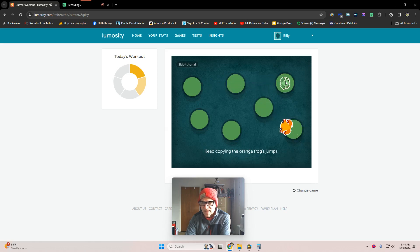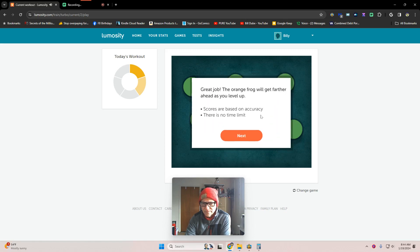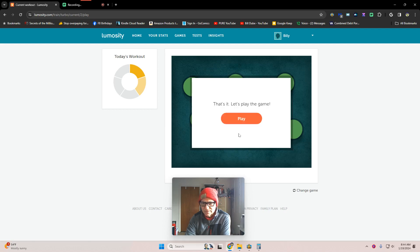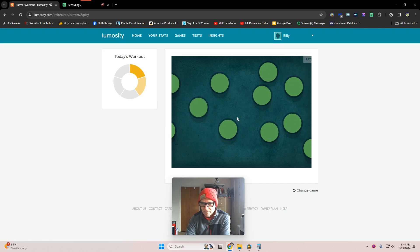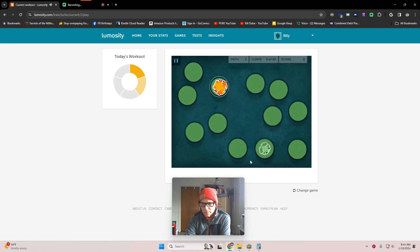I wish the game was like this all the time. Scores are based on accuracy. There's no time limit. Yeah, great.